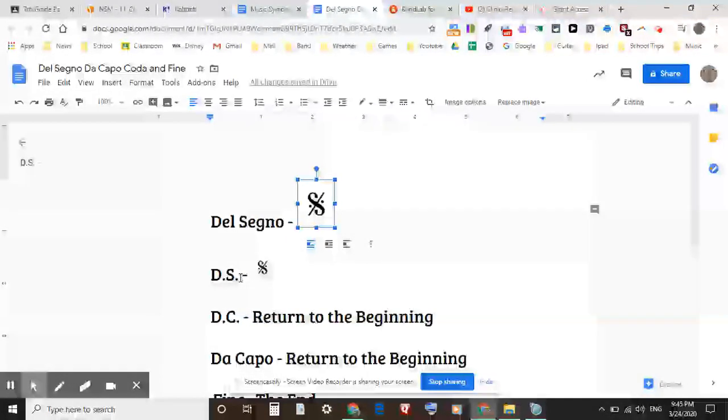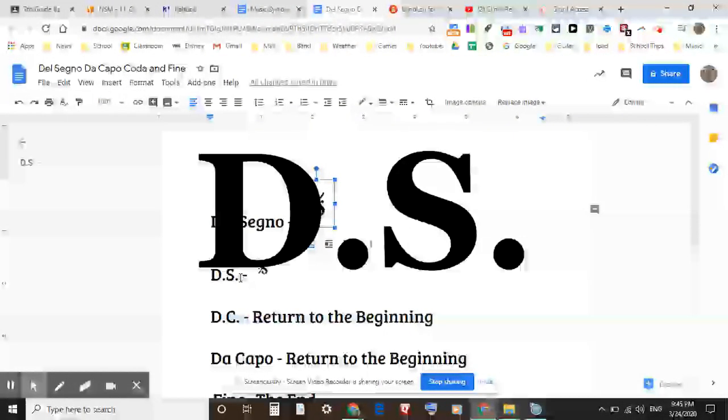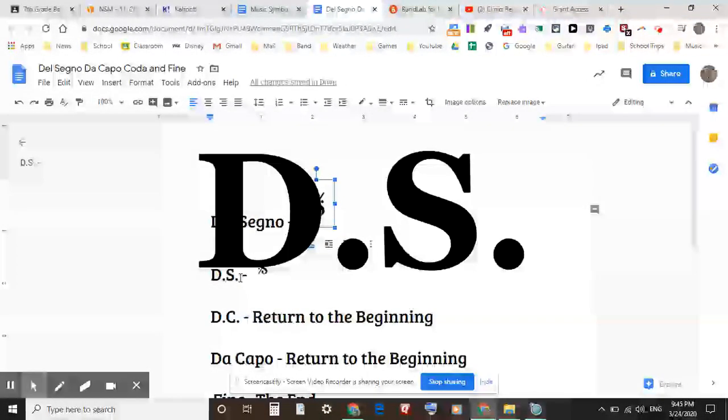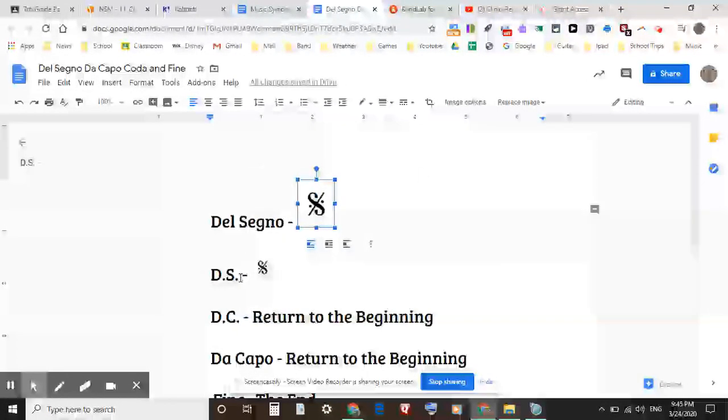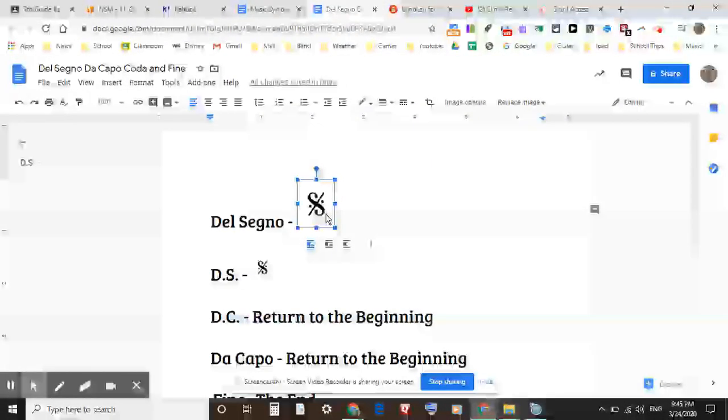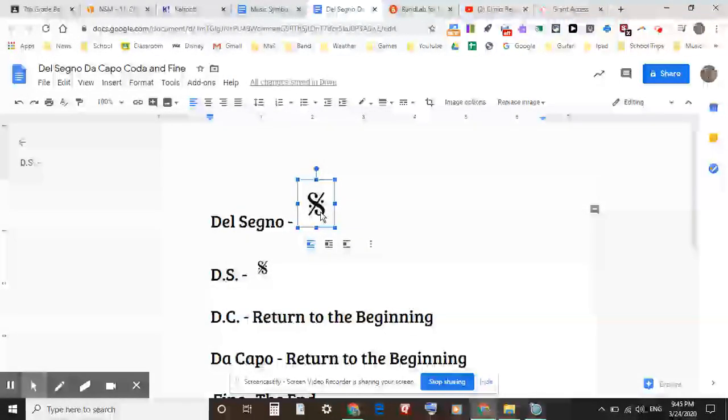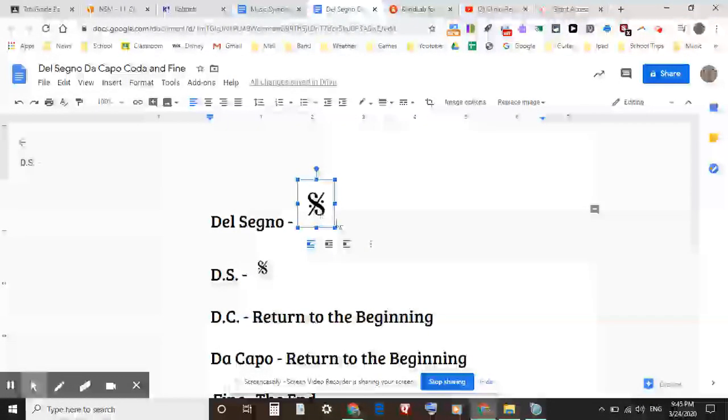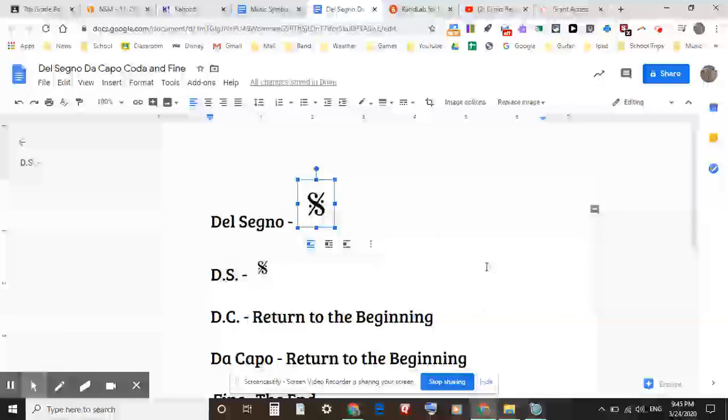Everyone say DS. Say it one more time: DS. And that is the sign. Whenever you see DS, it means to return back to the sign.